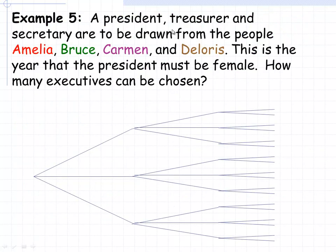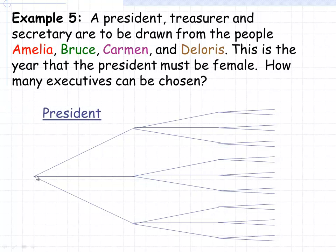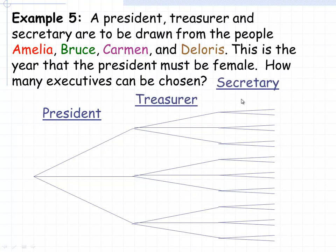In example five, a president, treasurer, and secretary are to be drawn from Amelia, Bruce, Carmen, and Dolores. This year the president must be a female, so Bruce is not allowed to be president. There are only three possibilities for president: Amelia, Carmen, or Dolores. We'll use the capital letter at the beginning of each name to represent them.